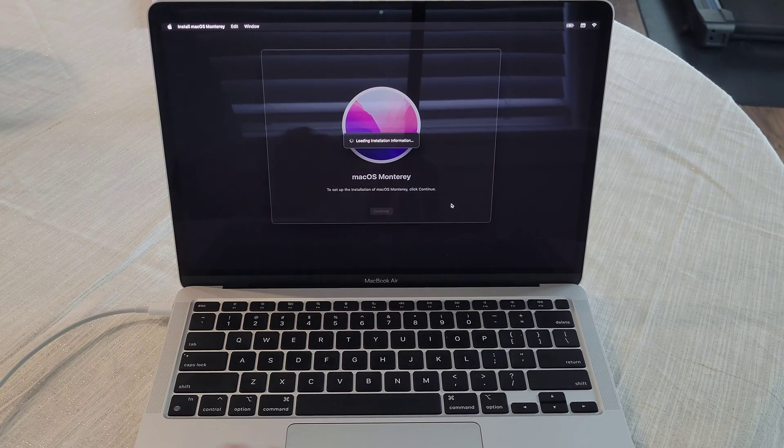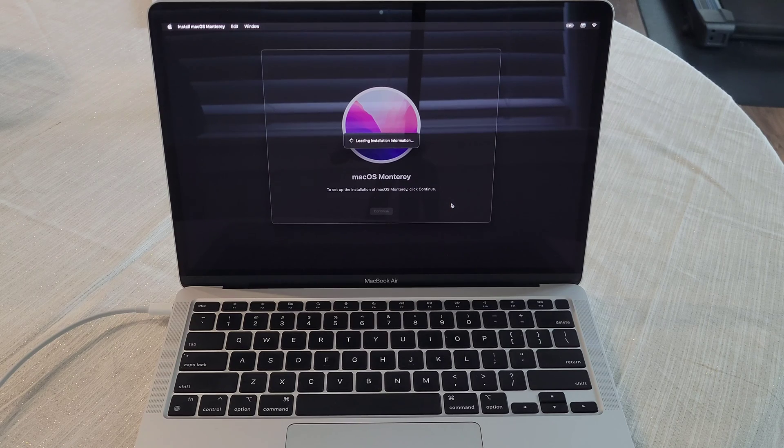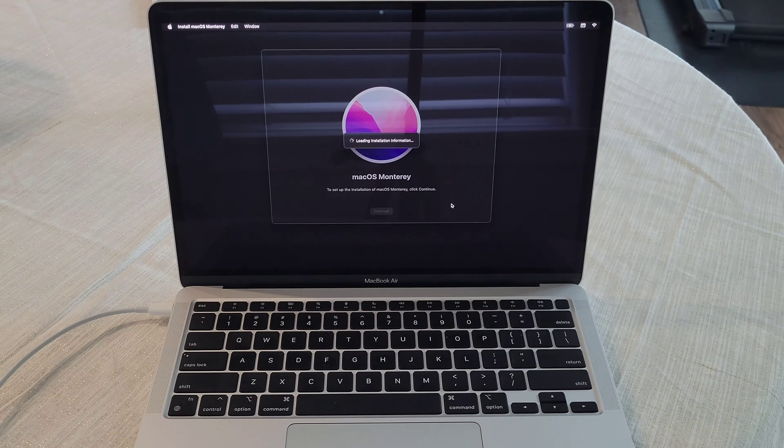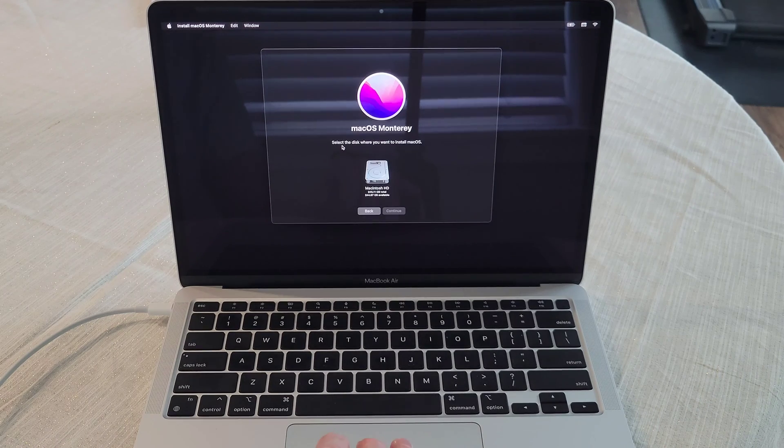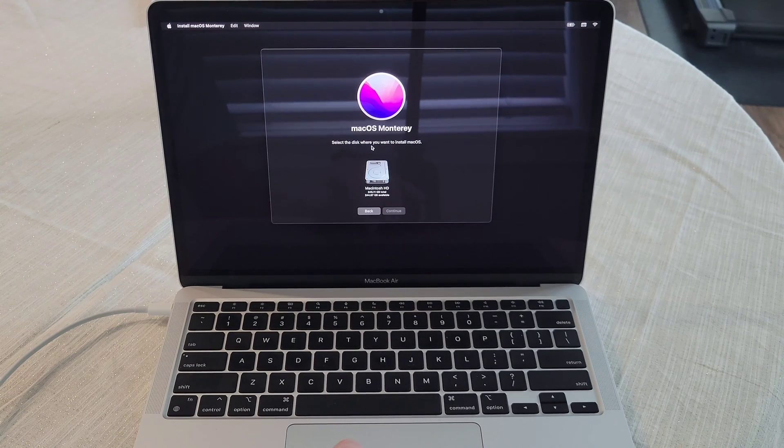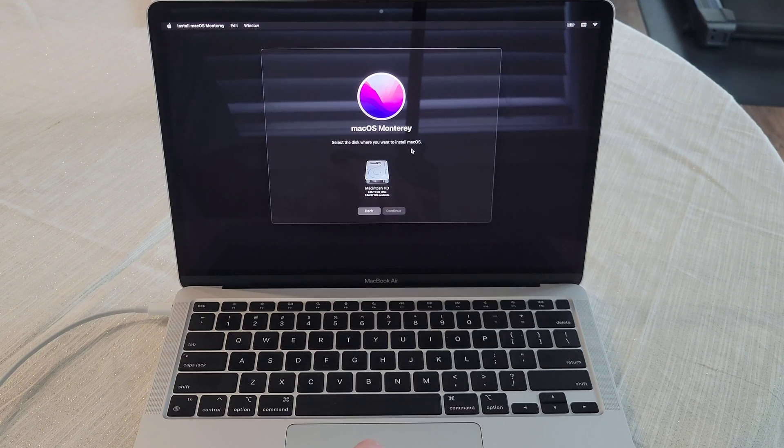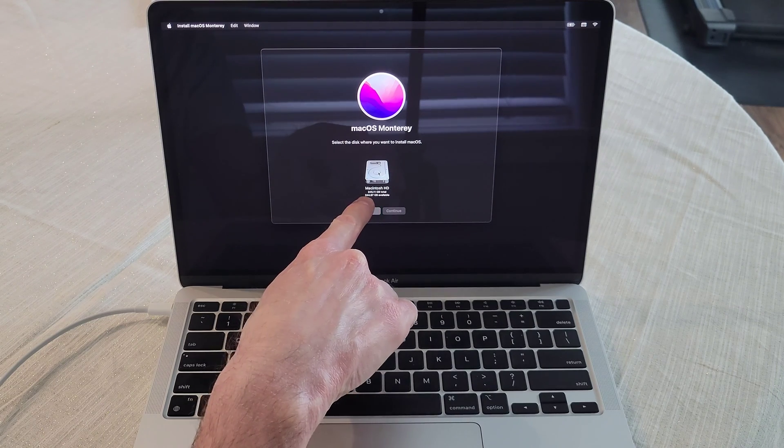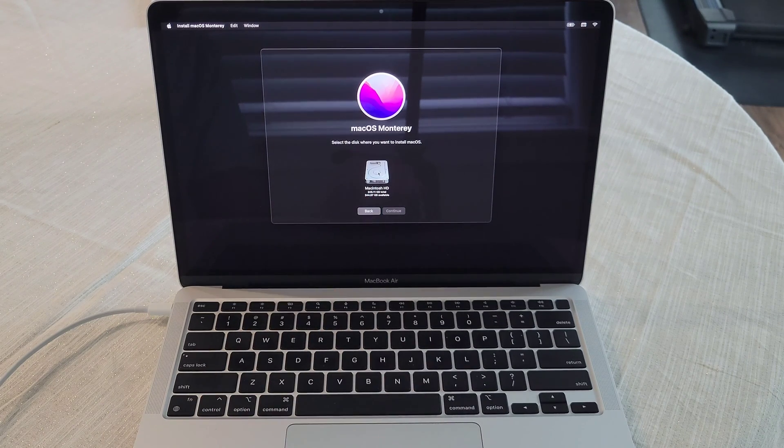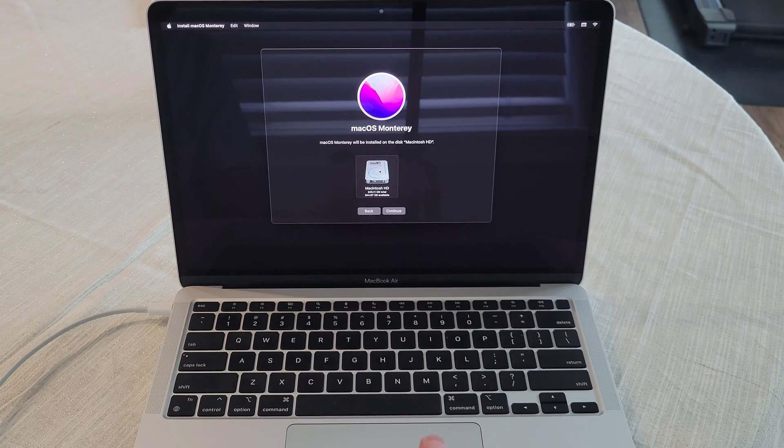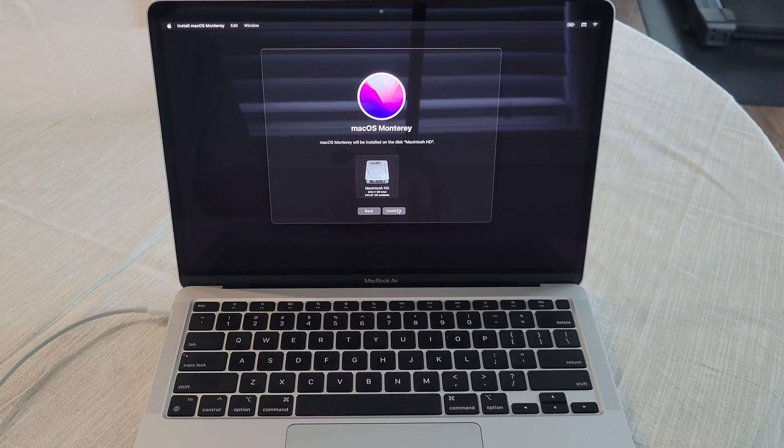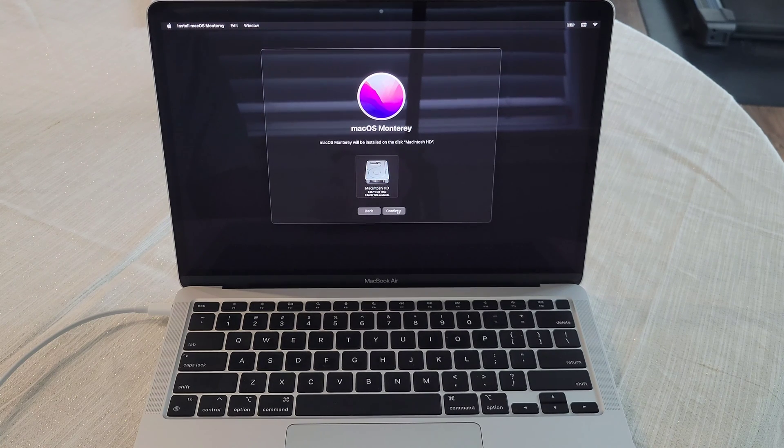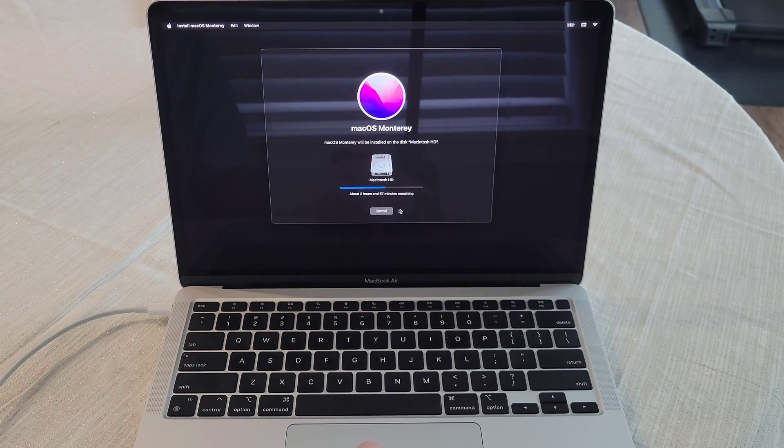And it's loading the installation information now. And then it says select the disk where you want to install macOS. Here is our 245.11 gigabyte hard drive. So we're going to select that and then select continue.